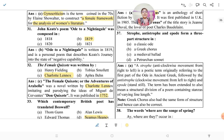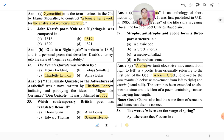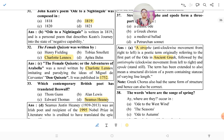Strophe, antistrophe, and epode form a three-part structure in a classical ode. Strophe means an anti-clockwise movement from right to left — it is a poetic term originally referring to the first part of the ode in ancient Greek. It is followed by the antistrophe, which is a clockwise movement from left to right. The epode means the 'stand still.' The term has been extended to mean a structural division of a poem containing stanzas of varying line length. The Greek chorus also had the same form of structure.